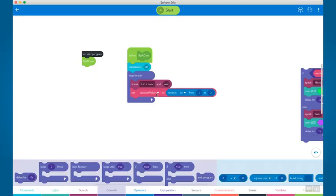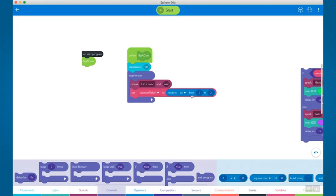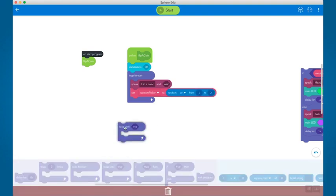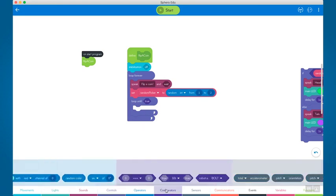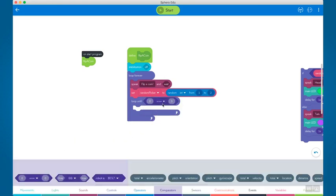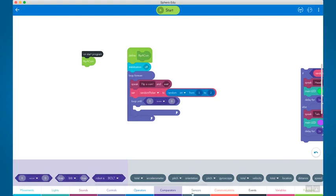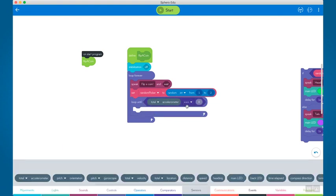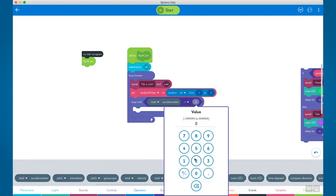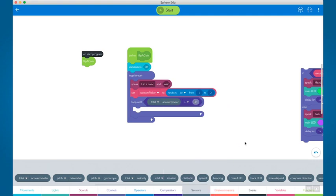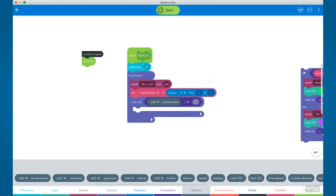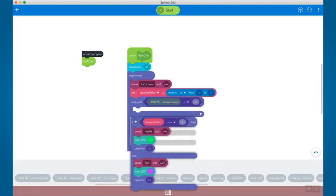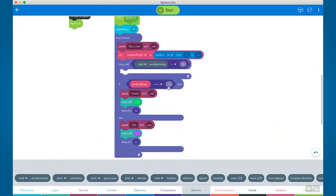Oh okay. Yeah, so let's go to the Sphero EDU app to see how this is done. We already have our random picker variable created and it is being set to a random value of one or two. Then we have a loop until block that will operate until that condition is met. In this case we will create the condition with a comparator block. The comparator block will compare the total accelerometer sensor block and will loop until the condition is met that the total accelerometer measures more than two G's. Then we will know what the result of the coin flip was because the speak block will tell us. A value of one equals heads and a value of two equals tails.